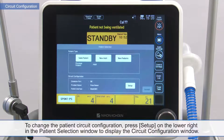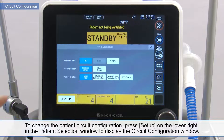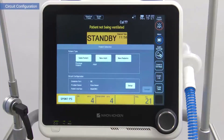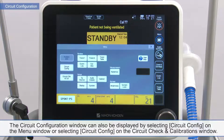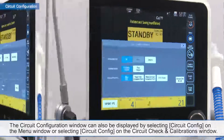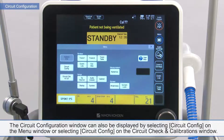To change the patient circuit configuration, press Setup on the lower right of the patient selection window to display the circuit configuration window. The selected items are displayed in light blue. The circuit configuration window can also be displayed by selecting circuit config on the menu window or selecting circuit config on the circuit check and calibrations window.